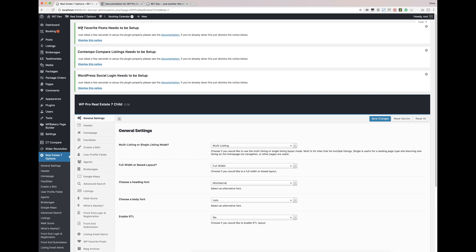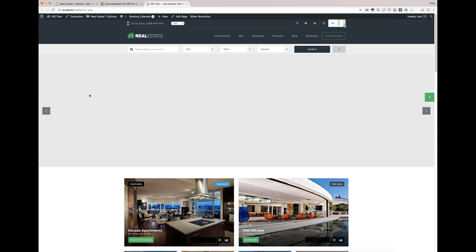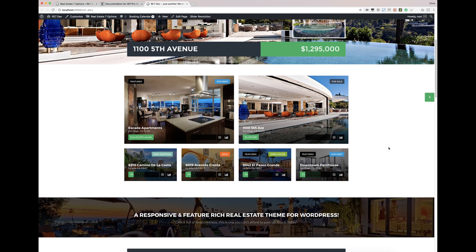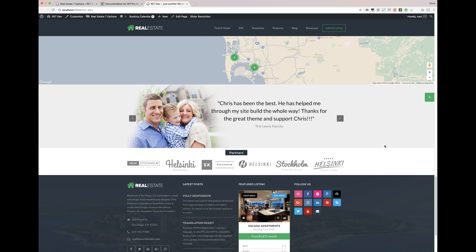Also make sure at the top you're going to see a few notices: WP Favorite Posts, Contempo Compared Listings, and WordPress Social Login. If you don't want to run these plugins, you can deactivate them. But if you have them activated, you'll want to set these up — they're all covered in the documentation as I showed you previously. That's it for the entire theme setup. Thank you for your purchase, and if you ever need any help, I'm always available on live chat or in the item comments. Thanks so much.